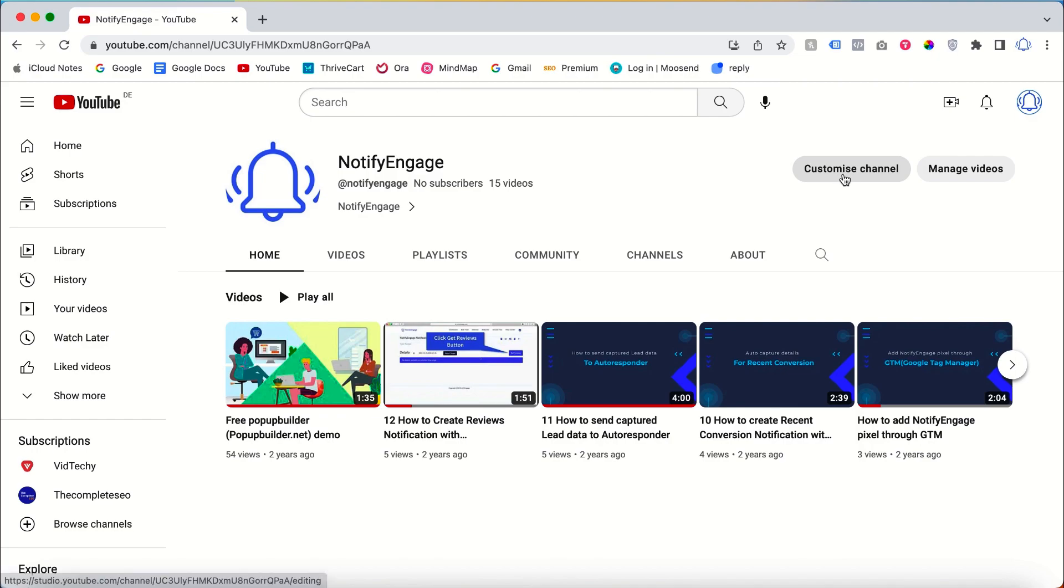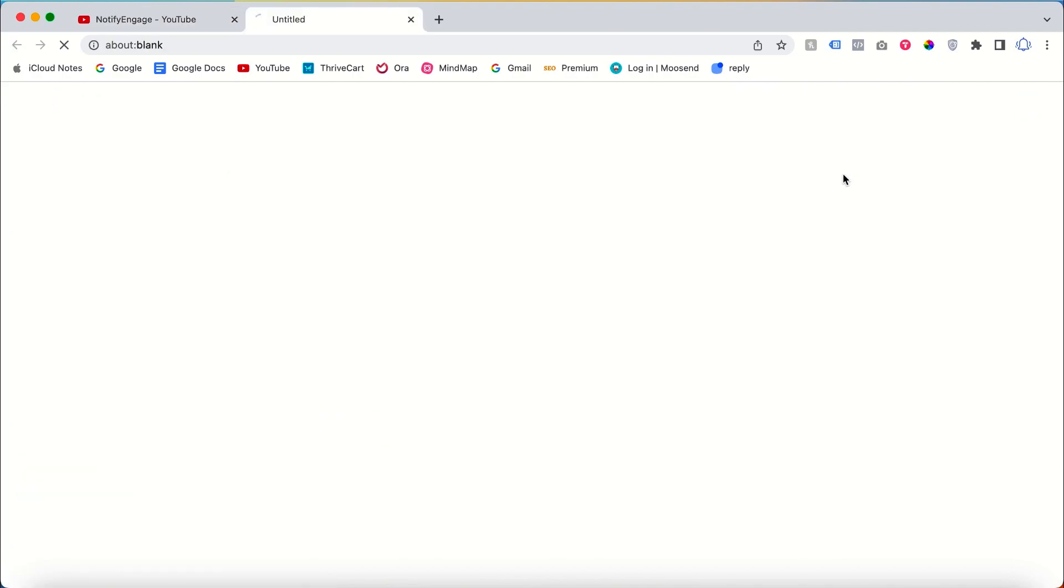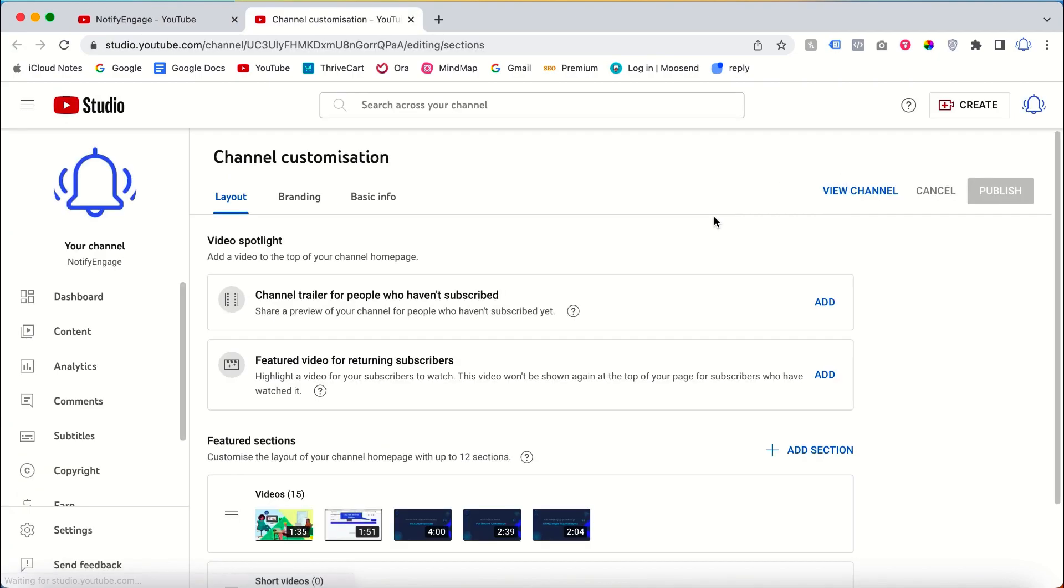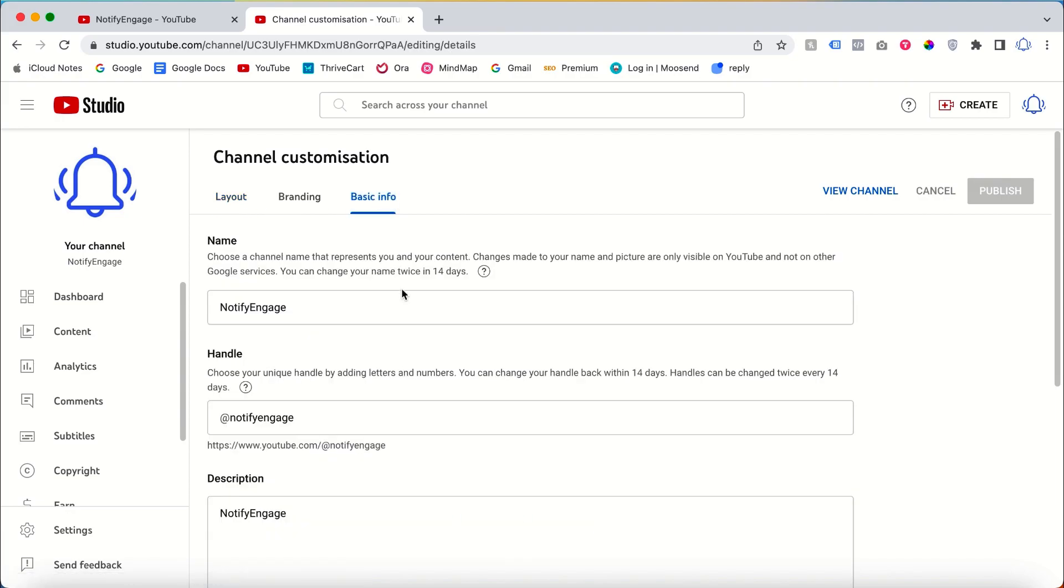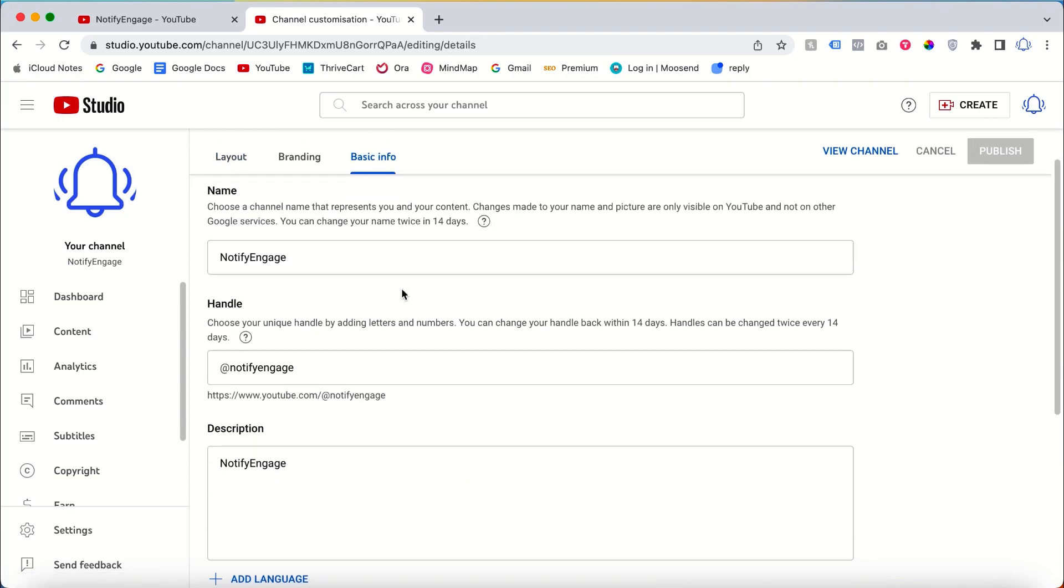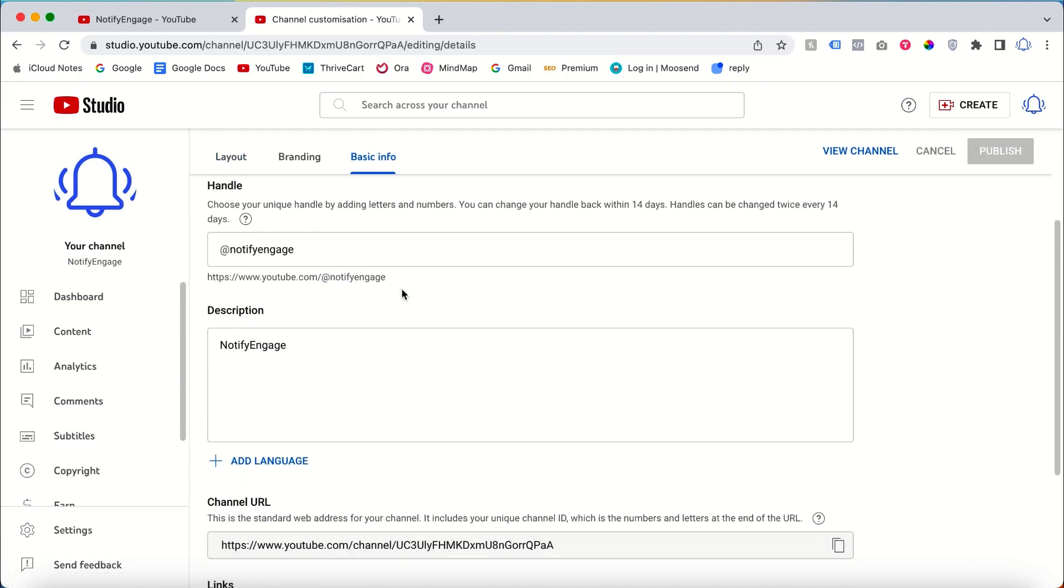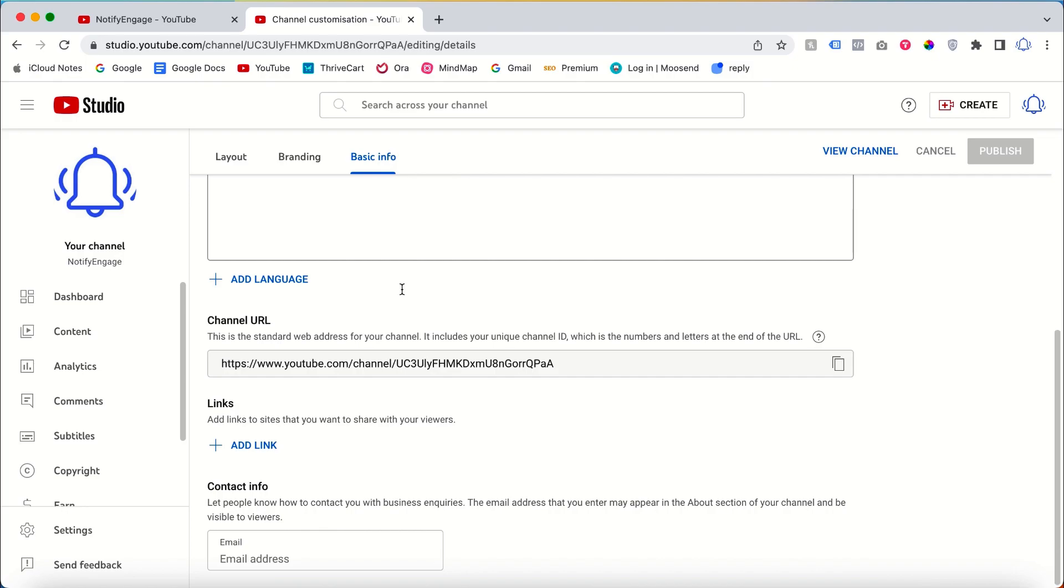To add social media links to your YouTube channel, you need to click on Customize Channel. Once you click on that, go to Basic Info. Here you can scroll down and find an option to add links. Click on Add Links here.